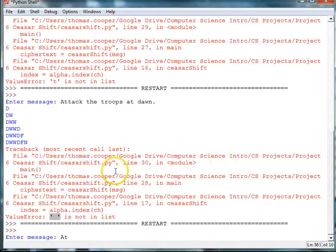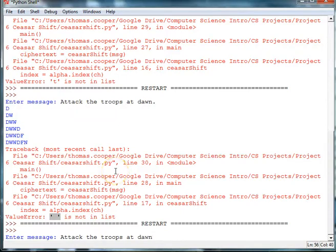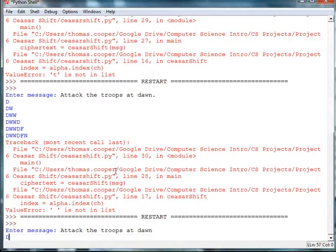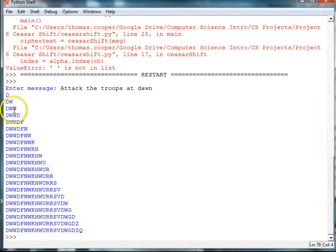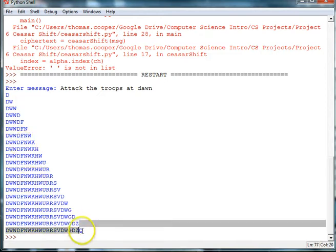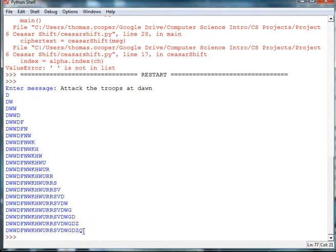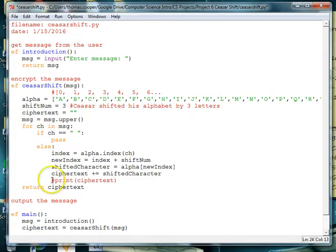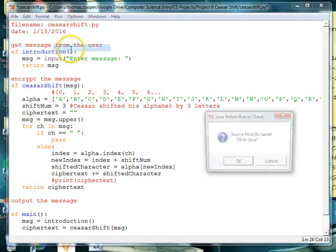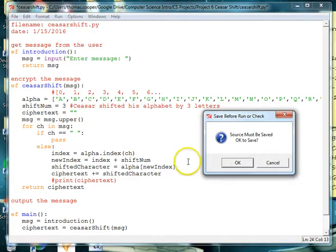So attack the troops at dawn. And I'm going to go ahead and leave the period out because that would be another character that's not in our alphabet. So I'll just hit enter and there we go. And the reason we're getting this pyramid of letters is because we asked it to print every time it was adding to the cipher text. So here's our end result. So if we just take the print statement out now by commenting it out with a pound sign and then running it, we should get the behavior that we want.